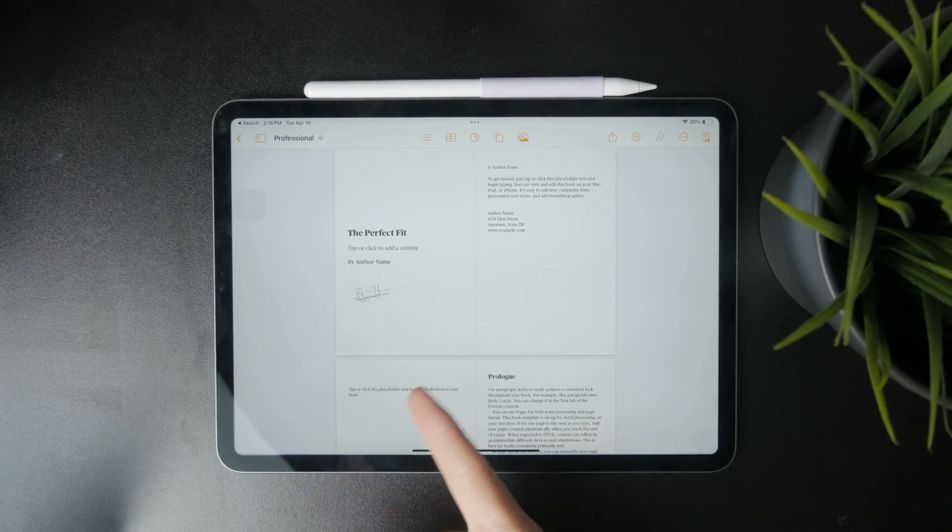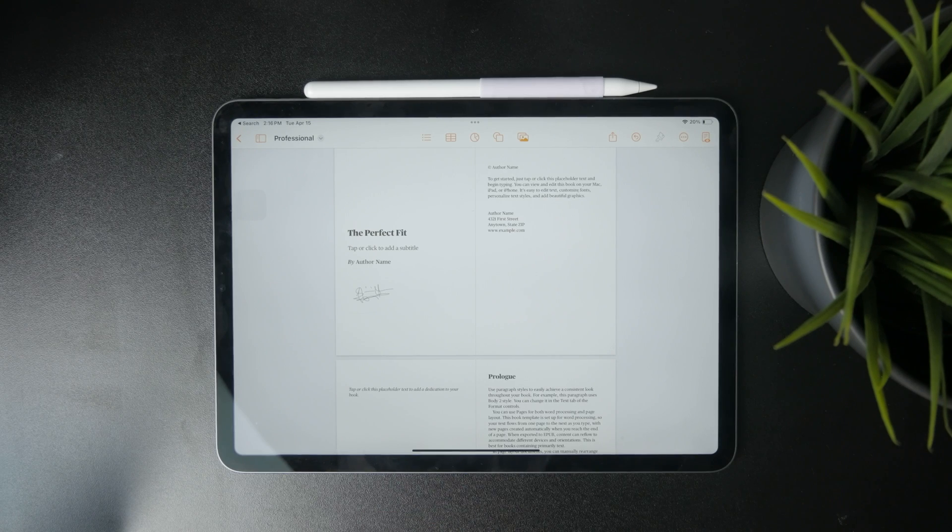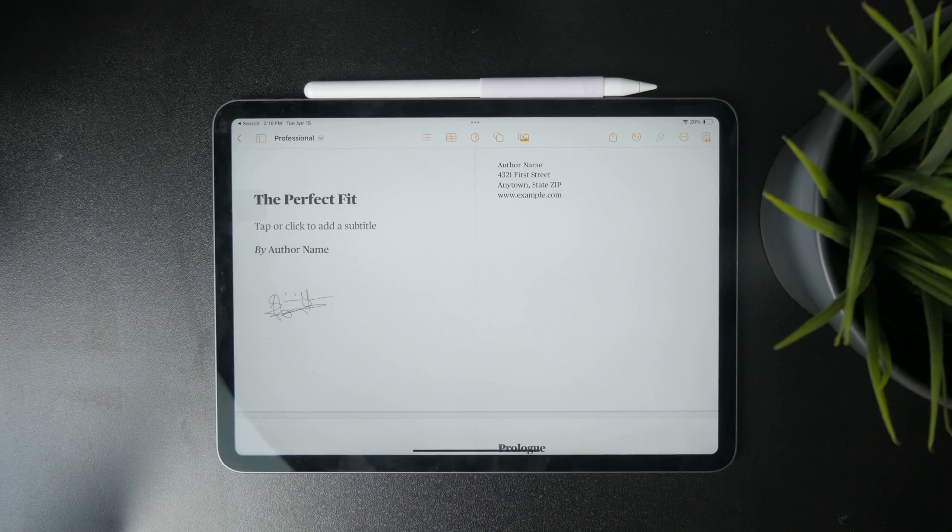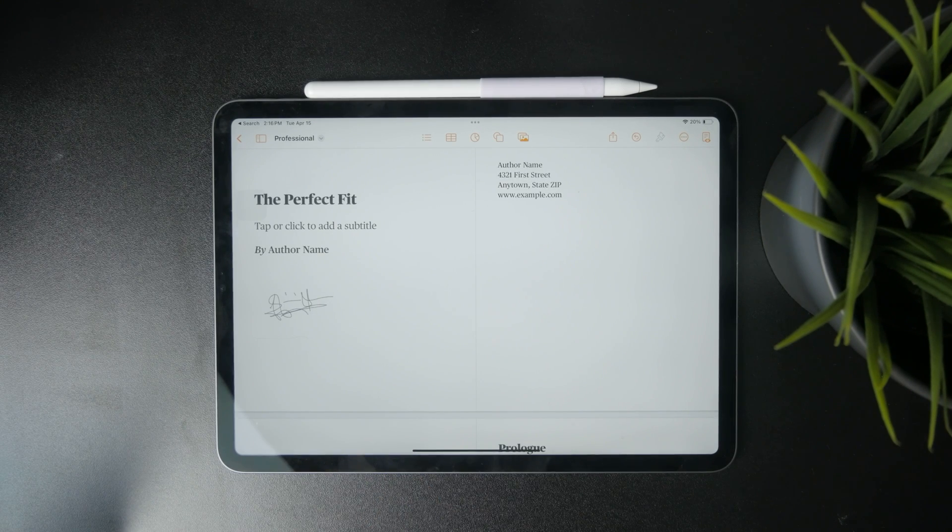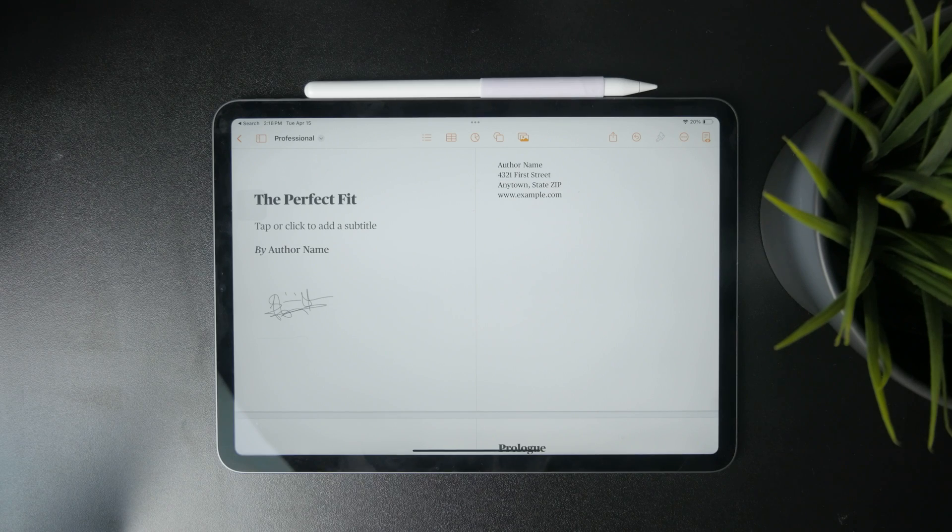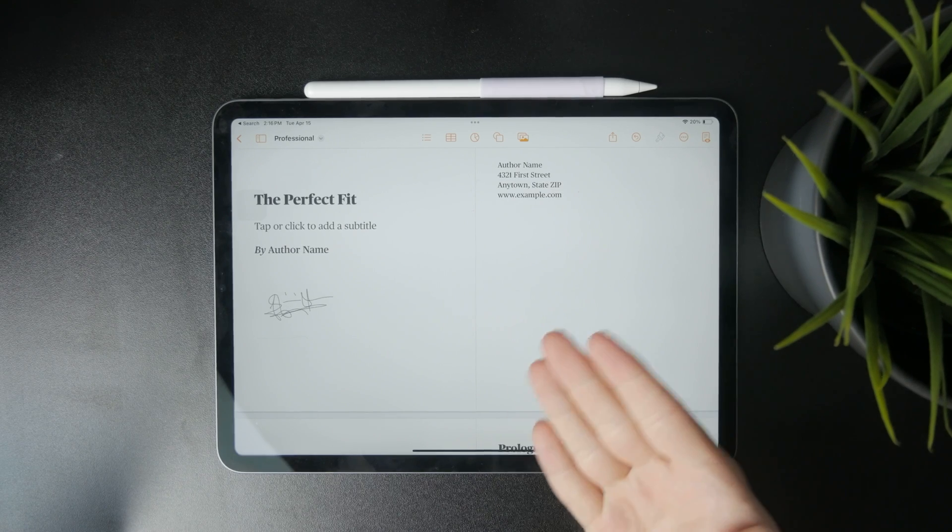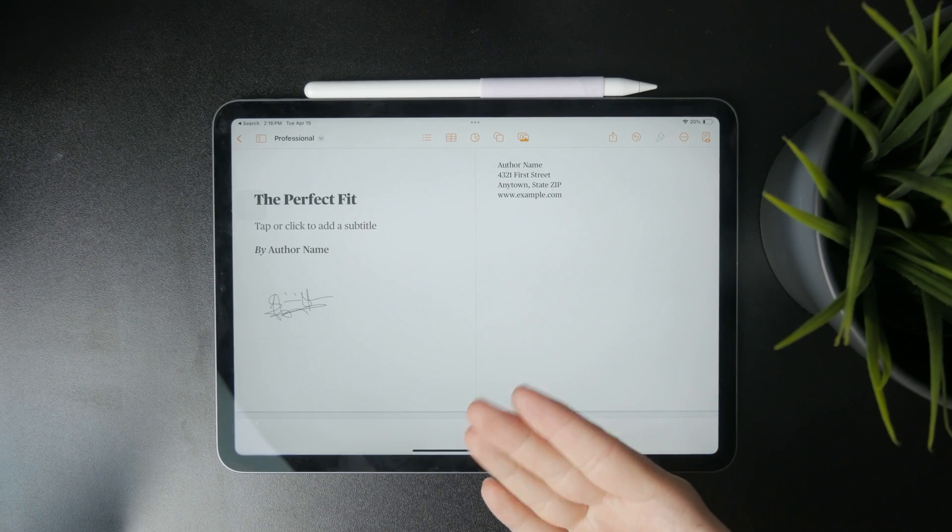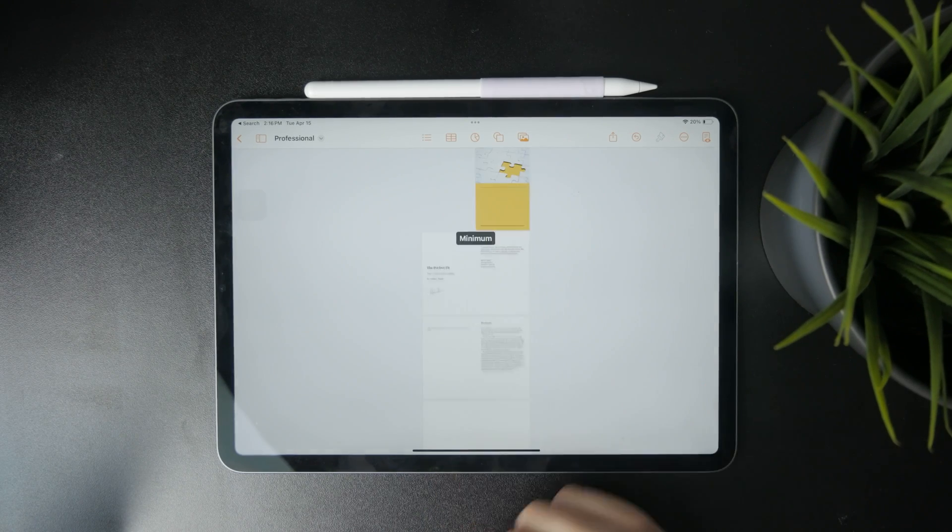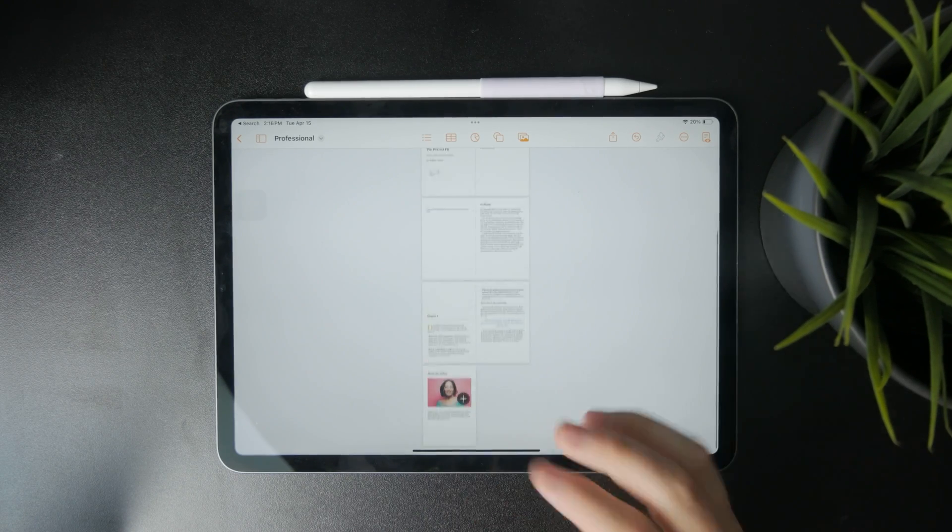So that's how we can add a signature inside of the Pages application on the iPad. Very simple, using the built-in tools, literally just with your finger and it's going to be done. So that's how it works.